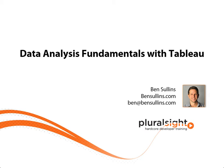Hi, this is Ben Sullins, and today I'm going to preview for you my new course on Data Analysis Fundamentals with Tableau.